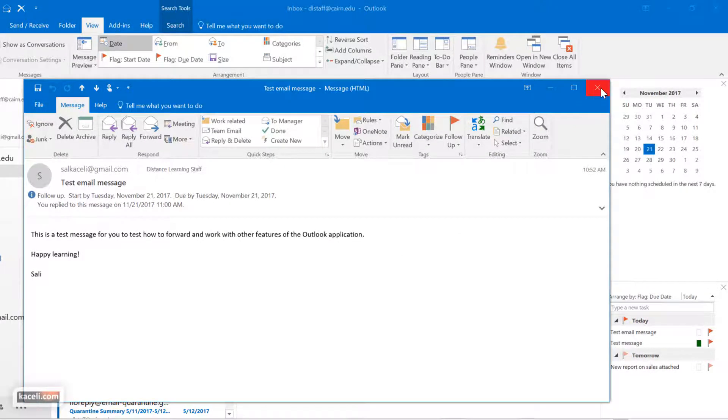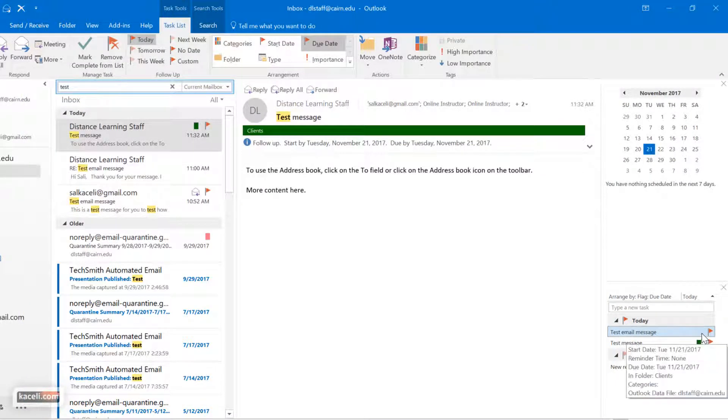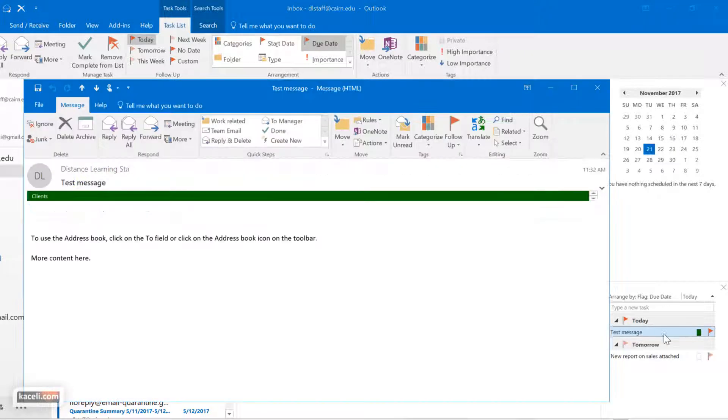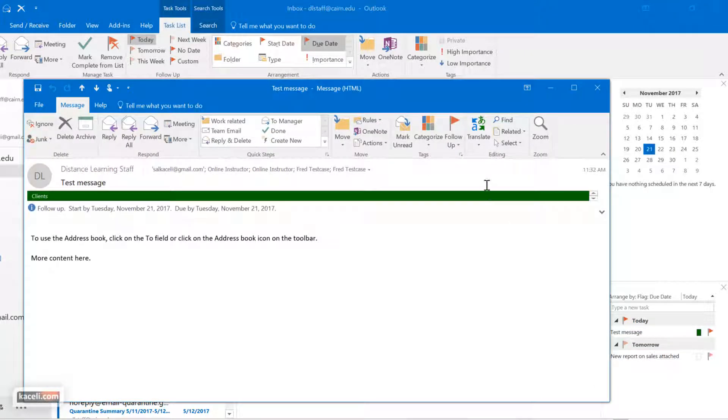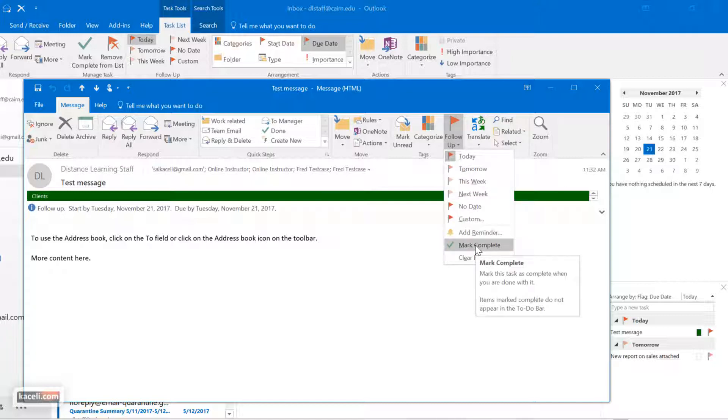When you're all said and done with the message, you can either mark it as complete from here, or if you open up the message you can choose to mark it as complete from here as well and it puts a check mark.